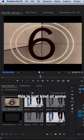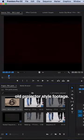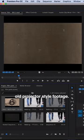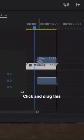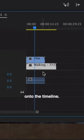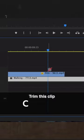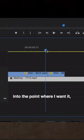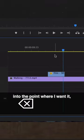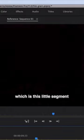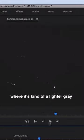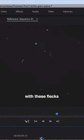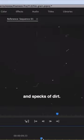I've got this film stock. This is just some old projector style footage. Click and drag this onto the timeline. Trim this clip to the point where I want it, which is this little segment right at the end where it's kind of a lighter gray with these flecks and specks of dirt.